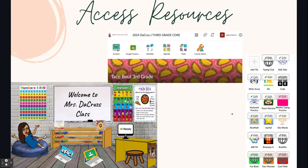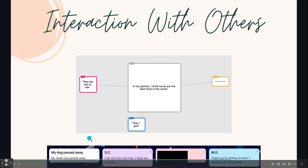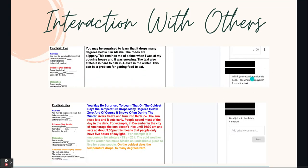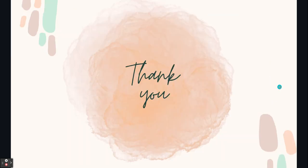The way my students interact with others — these are from previous assignments — they used Poplet to speak with each other. They've used Padlet to speak with each other. They've also used the comment section on Google Documents. Thank you.